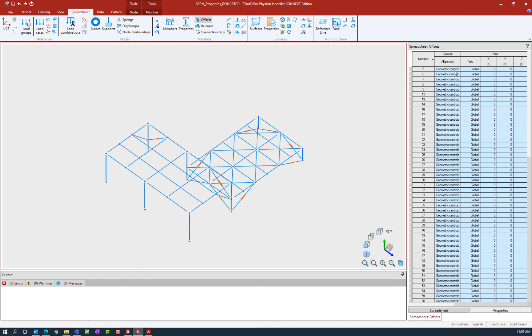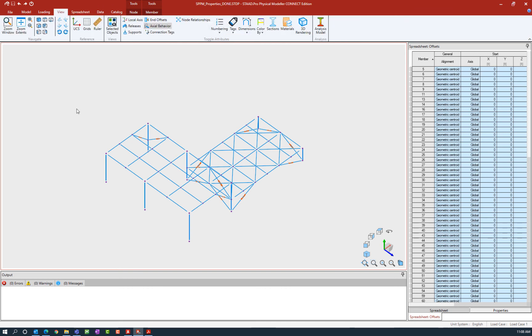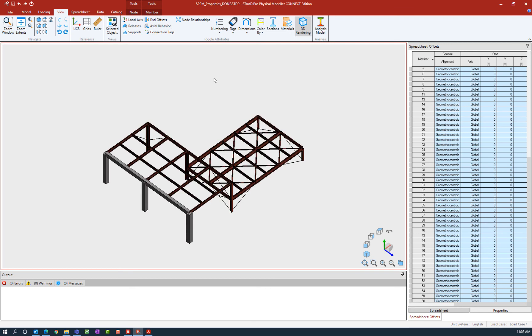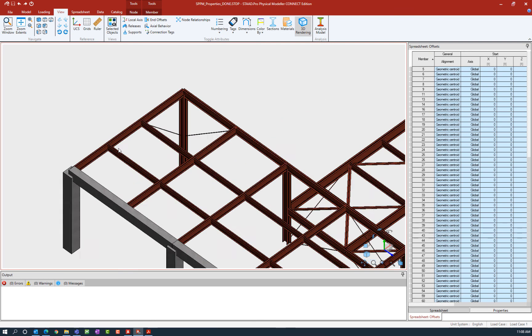Now if we would like to see what that looks like in three dimensions, we can go to the View tab in the ribbon toolbar and then ask the program to view the 3D rendering.